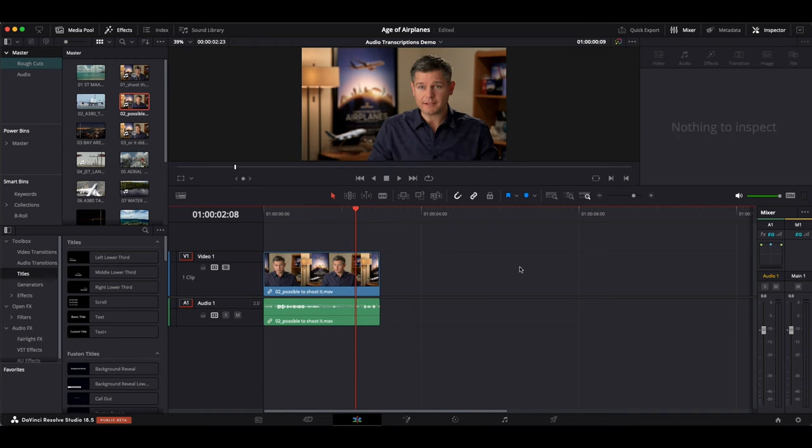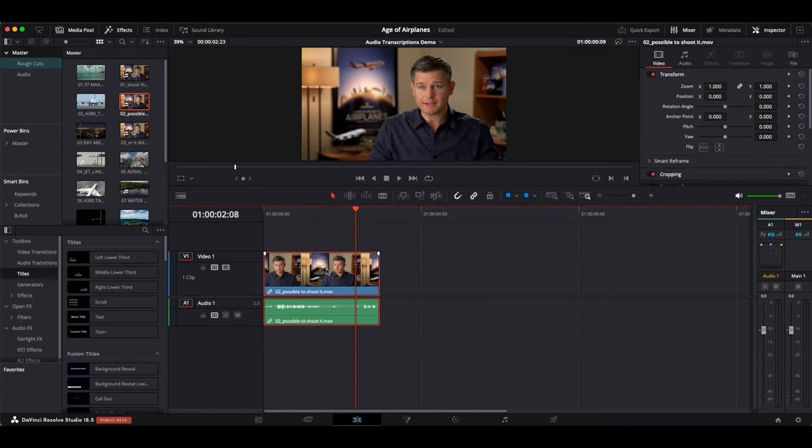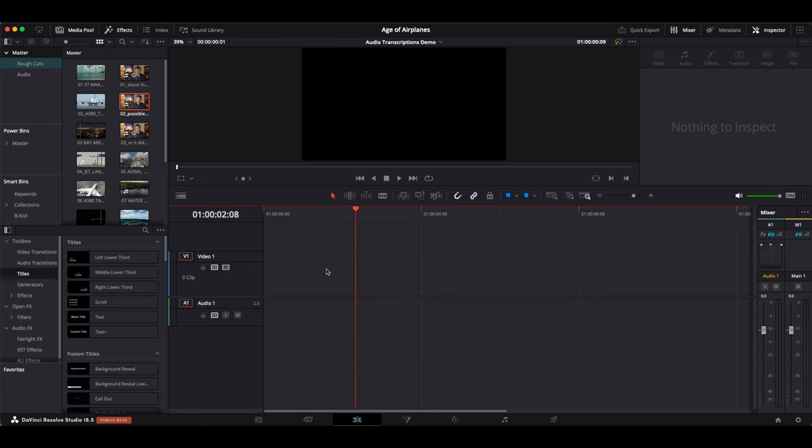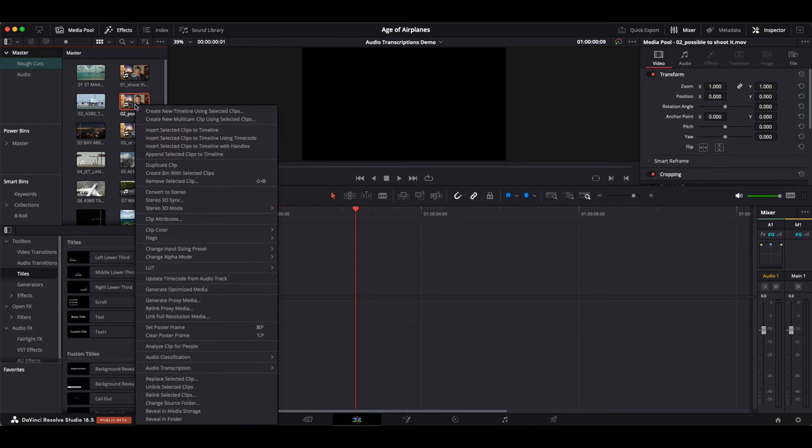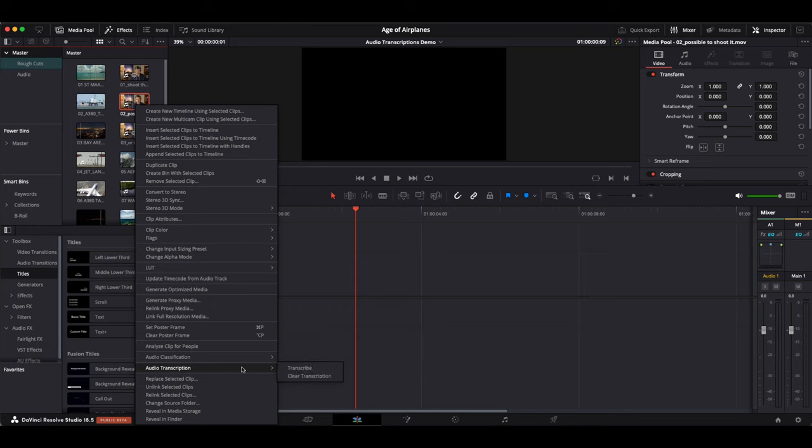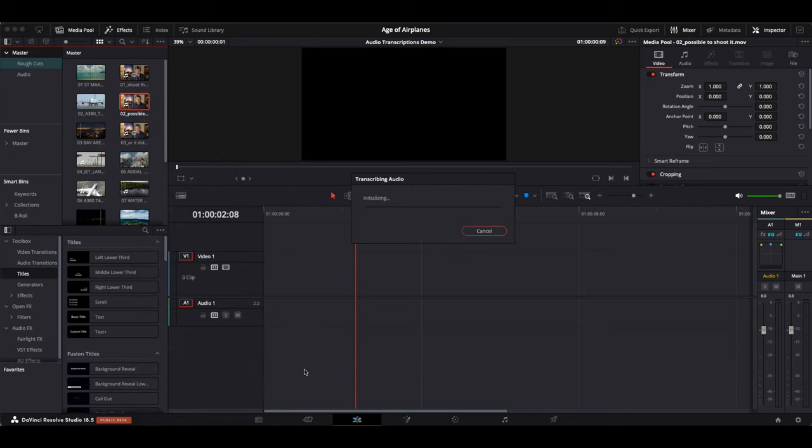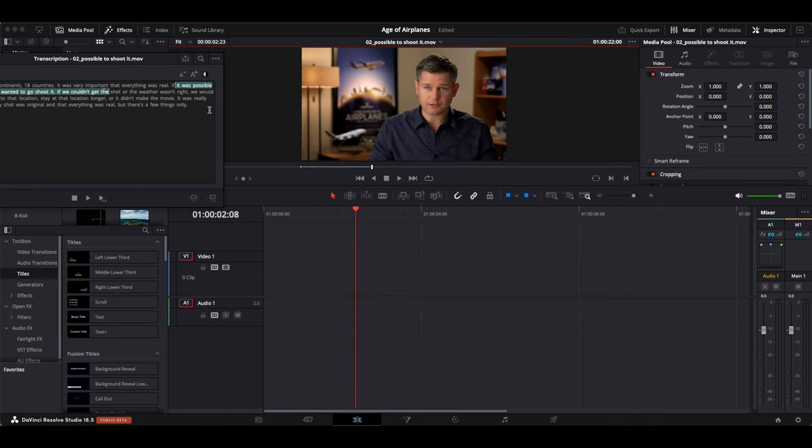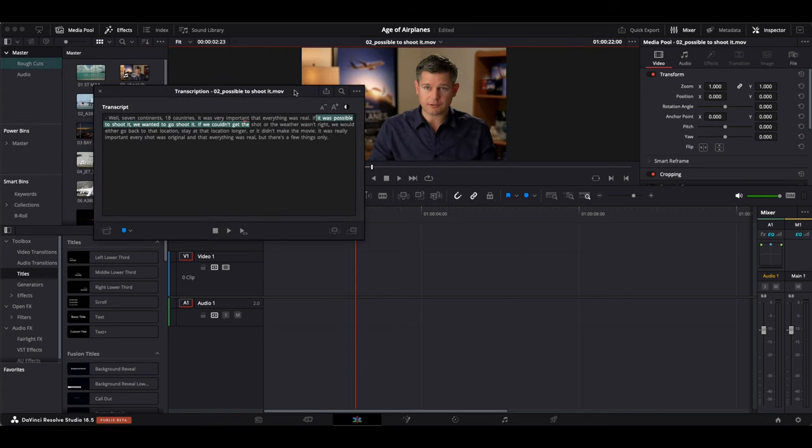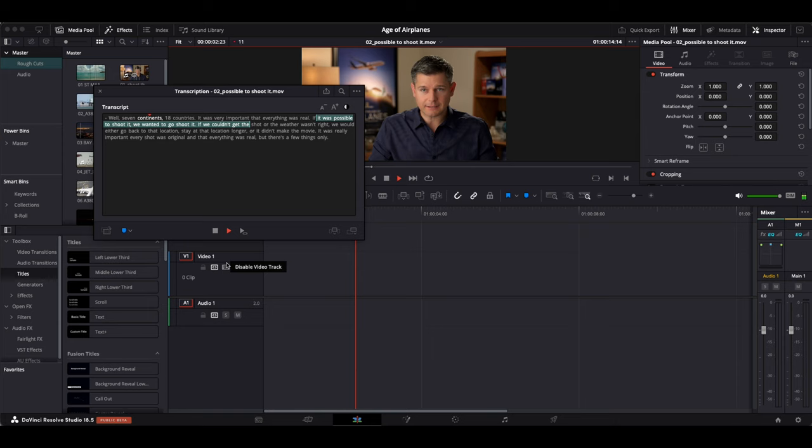Now though I have the audio transcription feature. I can find it by right clicking the clip in the media pool and selecting audio transcription and transcribe. In a few seconds the neural engine works its magic and here we have it. We have the audio of this clip transcribed.